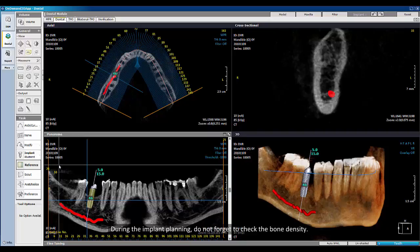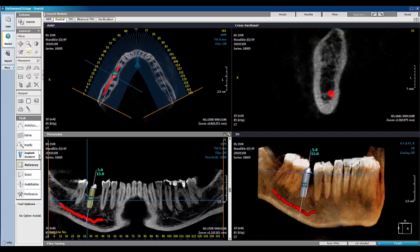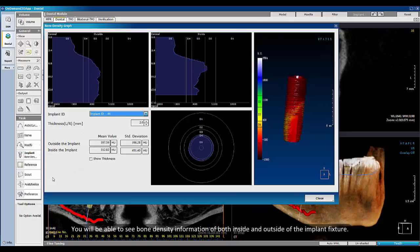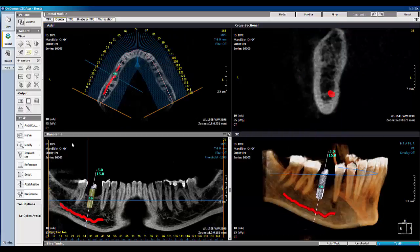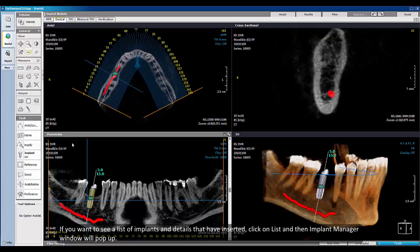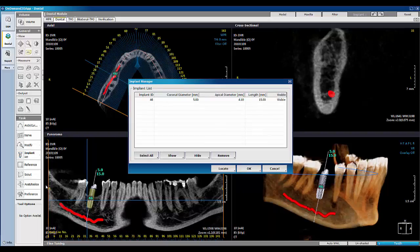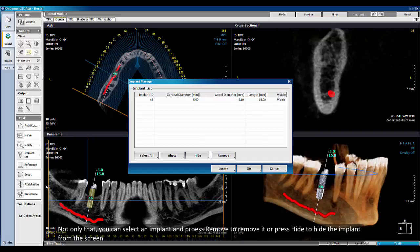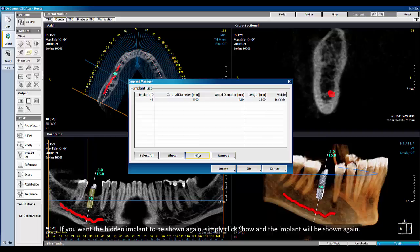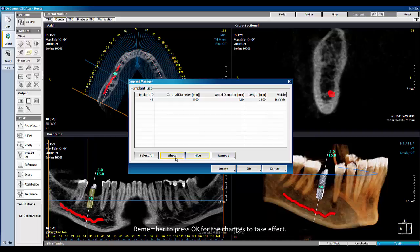During implant planning, do not forget to check the bone density. Click Bone Density, which provides graphs on the bone density information for each implant. You will be able to see bone density information for both inside and outside of the implant fixture. If you want to see a list of implants and details that have been inserted, click on List and the Implant Manager window will pop up. You can select an implant and press Remove to remove it, or press Hide to hide the implant from the screen. If you want the hidden implant to be shown again, simply click Show and it will reappear. Remember to press OK for the changes to take effect.